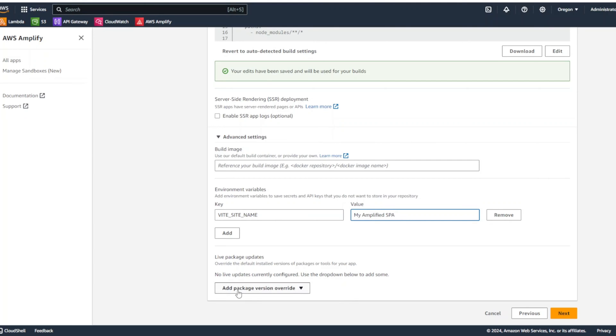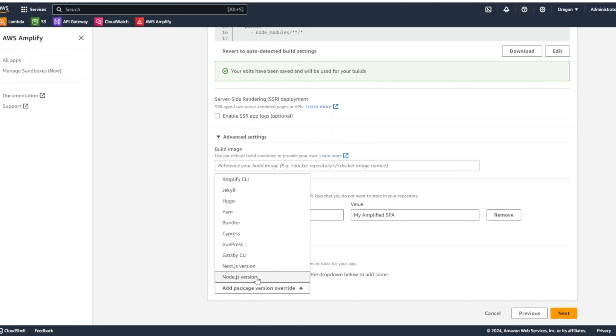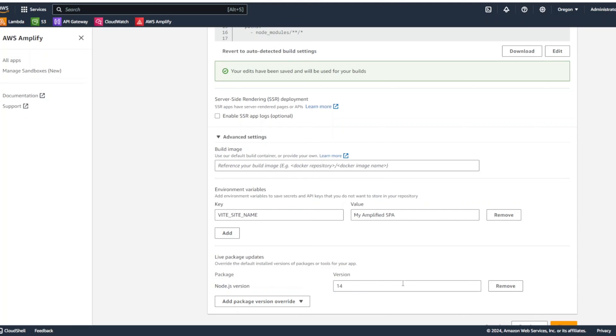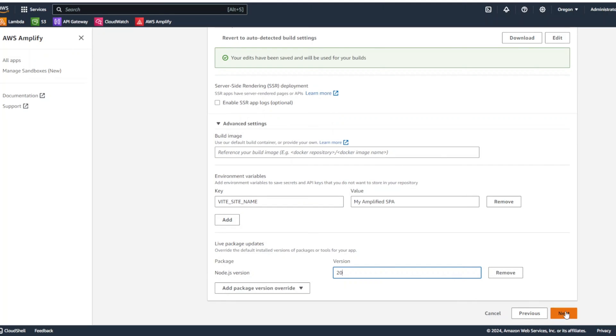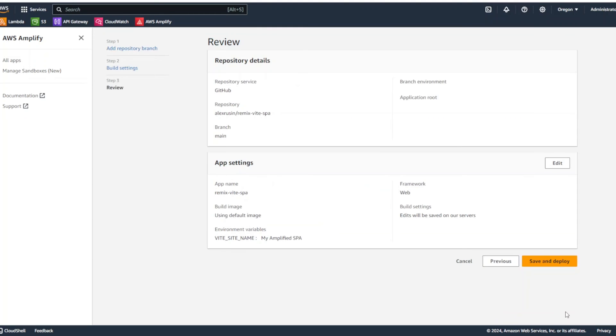We're also going to click on add package version override. And in Node.js version, we're going to put version 20 because by default, it's a little bit outdated. It's 14. Now, we're going to click next. And we're going to click save and deploy.